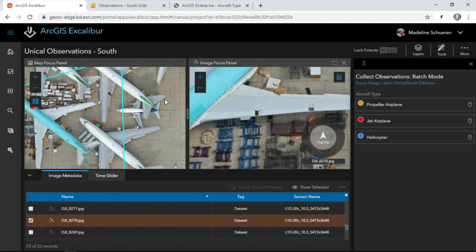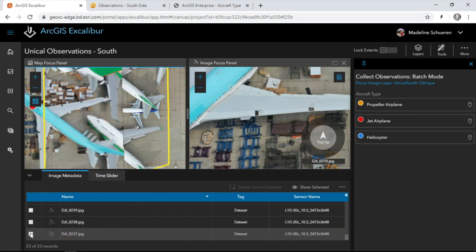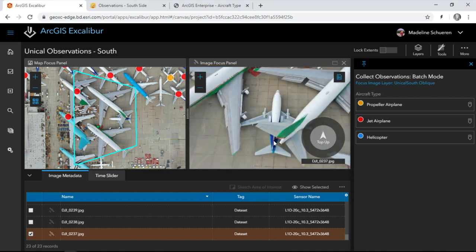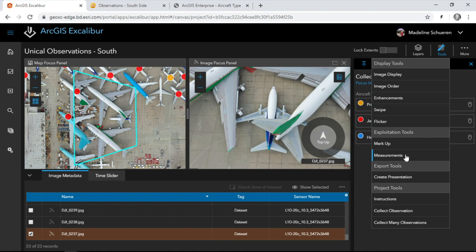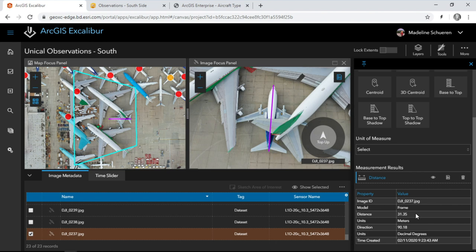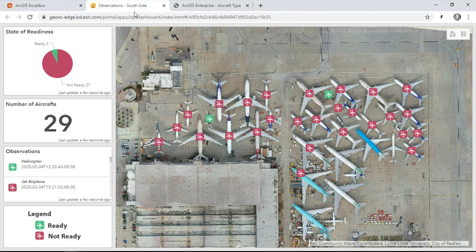But there's something interesting in the orthomosaic — there's a small plane kind of hiding between or under two big 747s. Pulling up a different oblique image, I have a hunch that this is a 737, but I want to know what series it is. We'll use measurement tools that are built into Excalibur to capture the length of the plane — about 31 meters, which means that this is the 737 500 series. With this information, we could create a new observation. Both during collection and after, the observations are feeding into this operations dashboard, all hosted in the same edge computing environment.